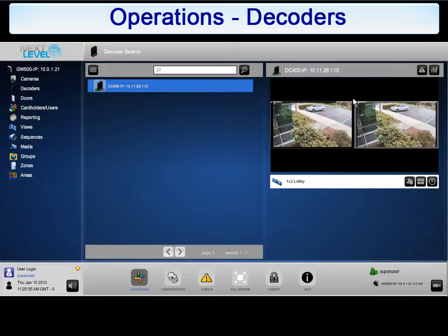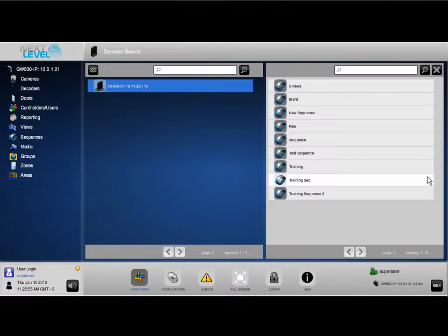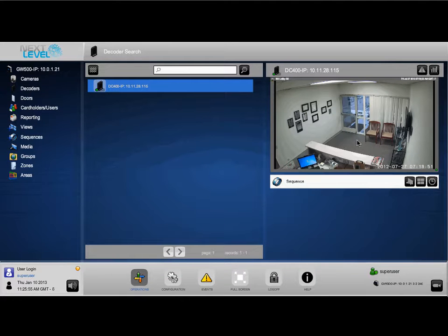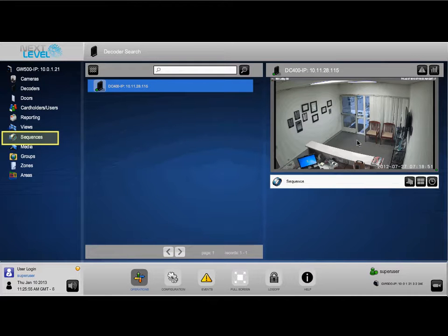The same principles apply to sequences. To select a sequence, click on the Sequences icon and select a sequence to be displayed on the decoder. The Gateway will display the first view in the sequence and push the sequence to the decoder for display on the attached monitor. We will cover sequences in detail during the review of sequences in Operations.